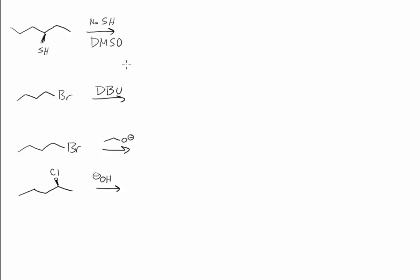Here are some predict the product questions that we can practice with. The first question has a secondary substrate with a good leaving group.